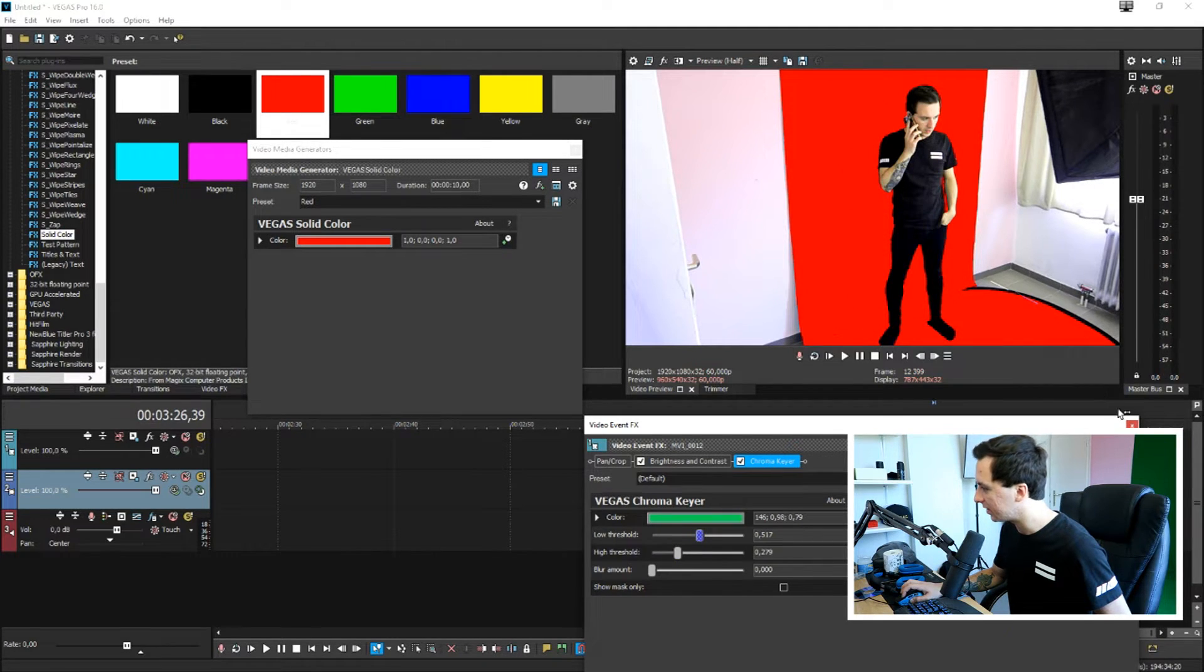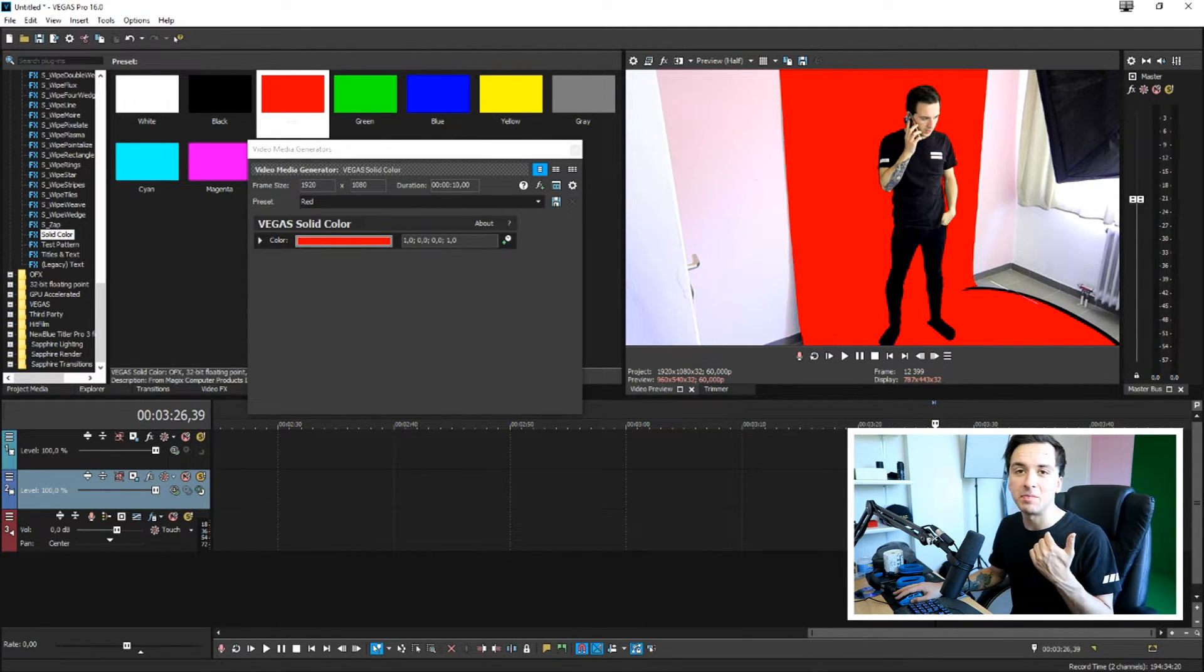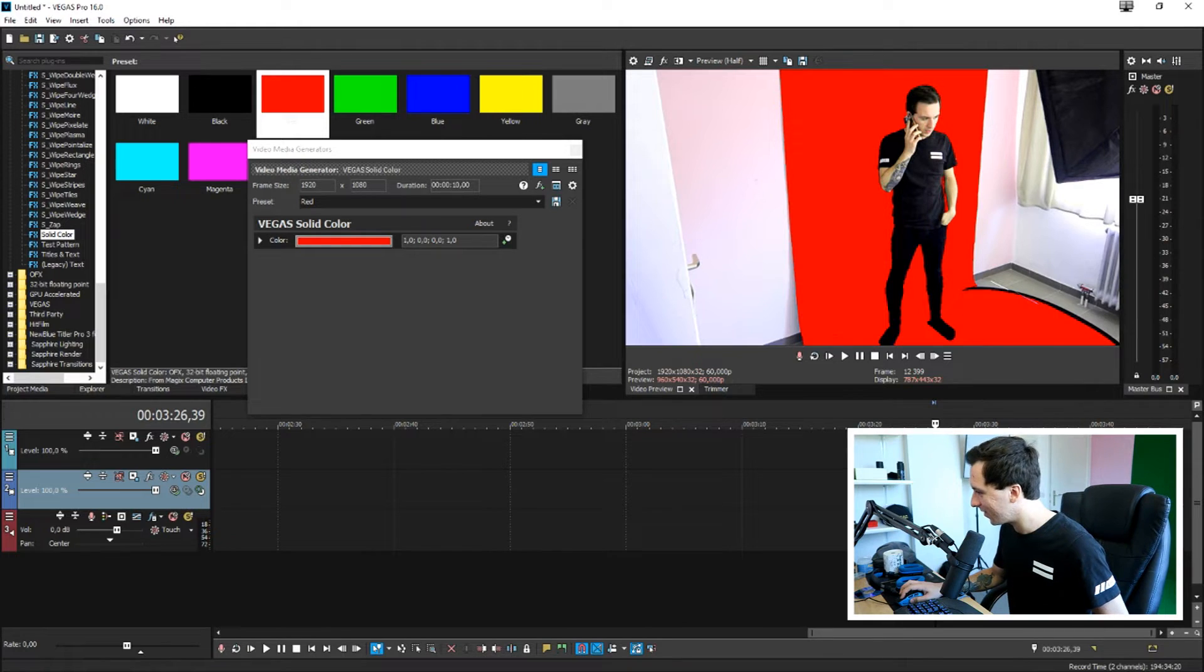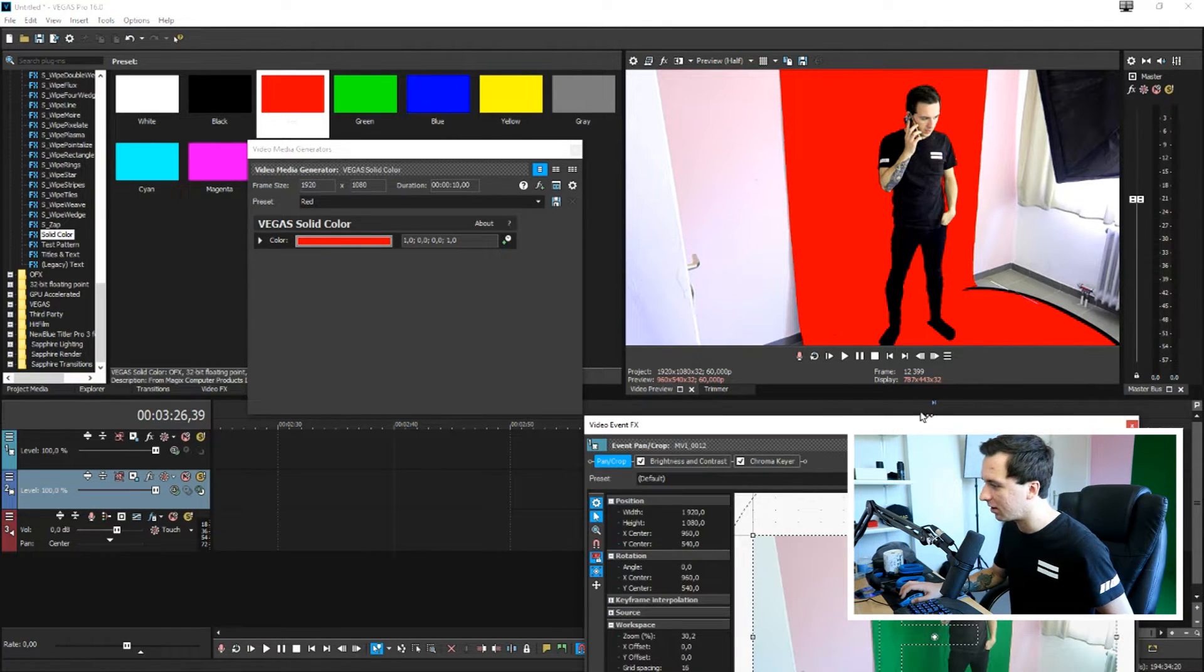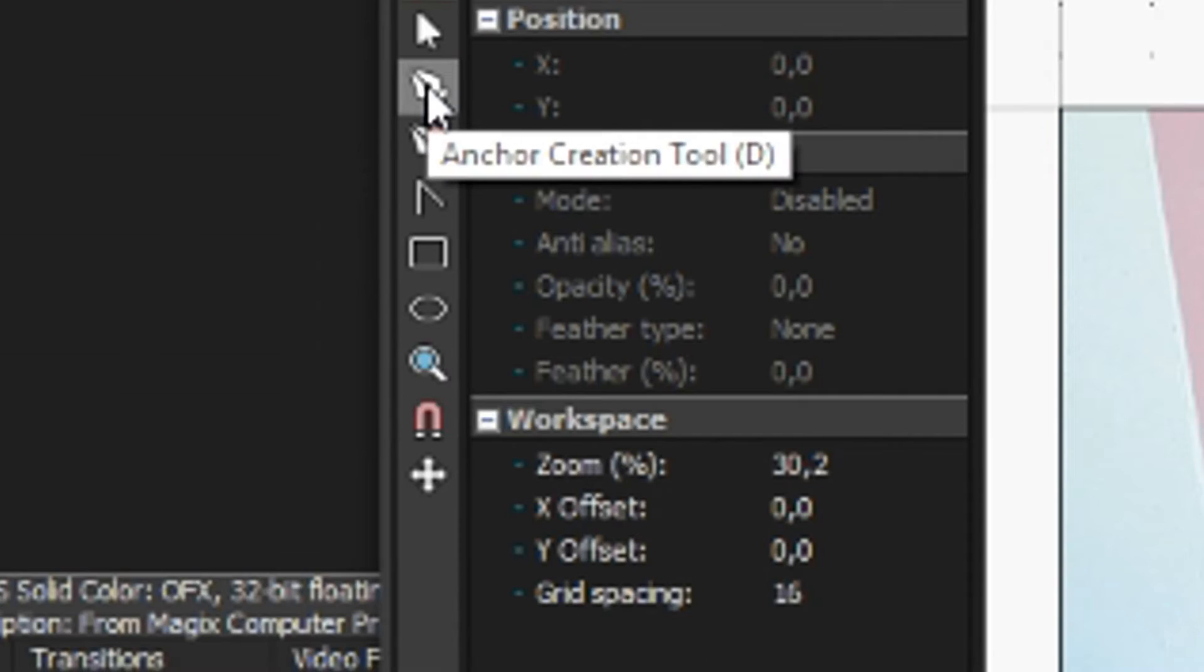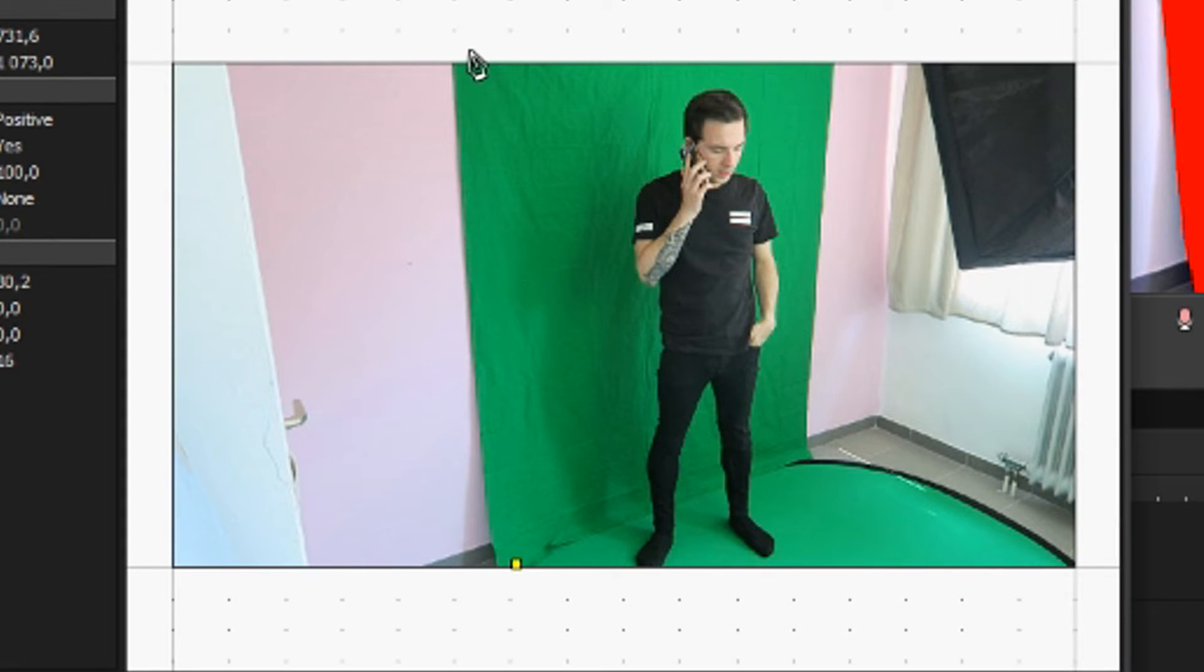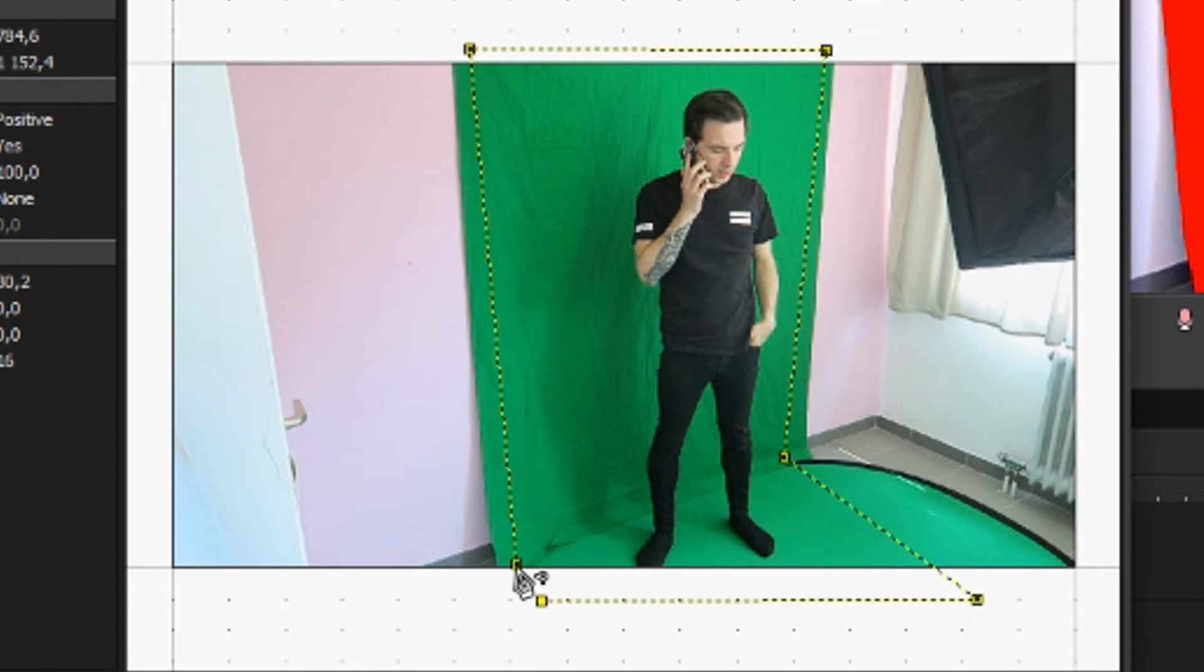Then the only thing we need to do is mask out ourselves. So we're going to click on the event pan crop icon of the clip and then we're going to hit mask at the bottom, we're going to pick the anchor creation tool. I'm going to just go around the mask around the green part completely like that. So now we're just standing, pretending to be on the phone with a completely transparent background.